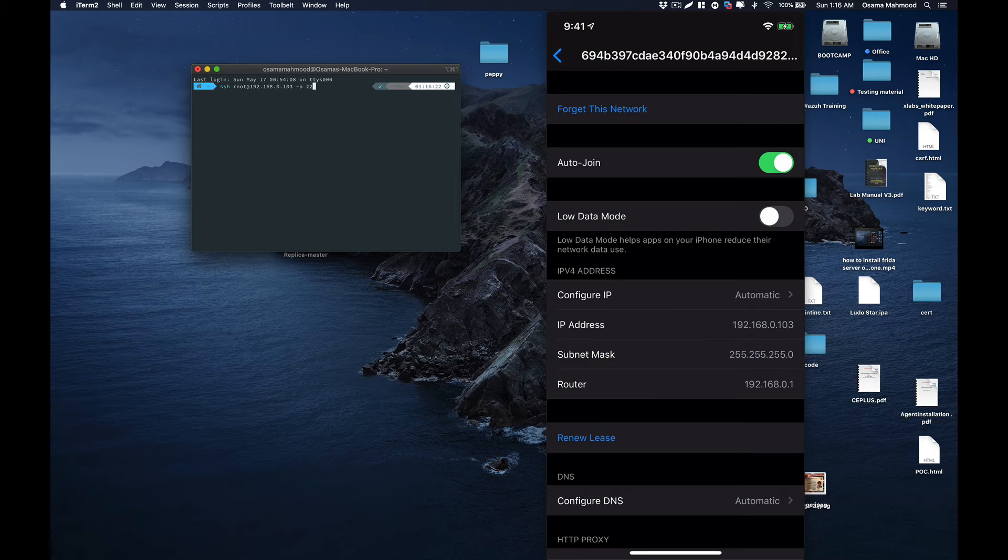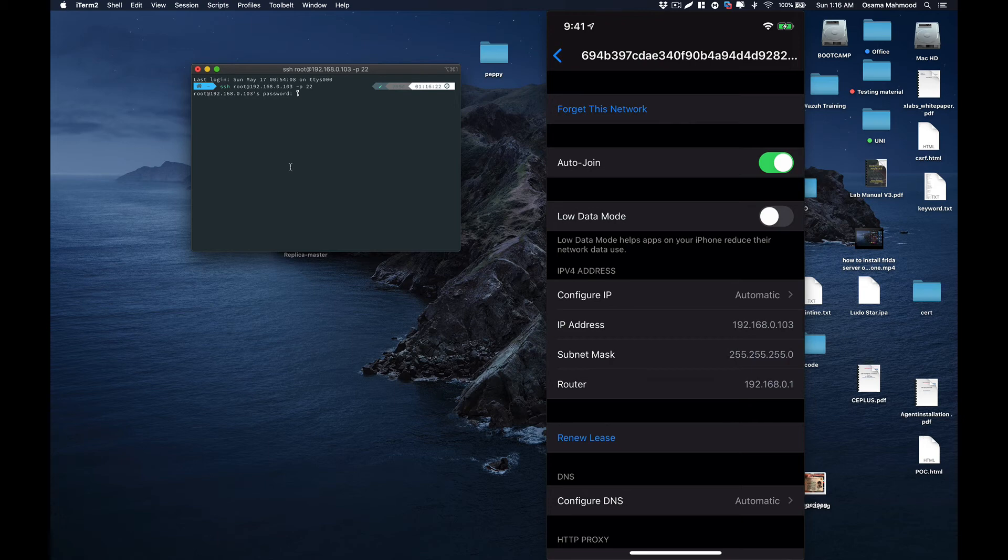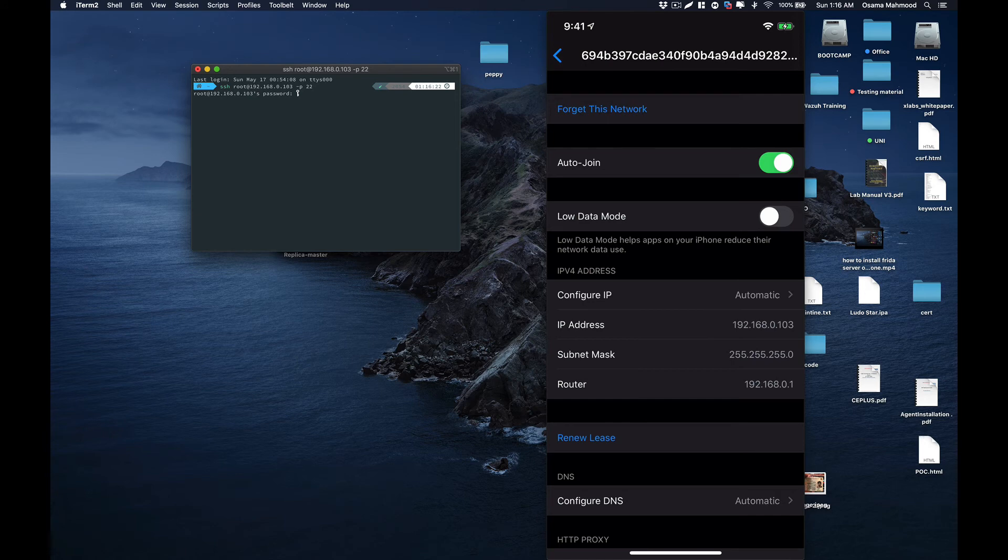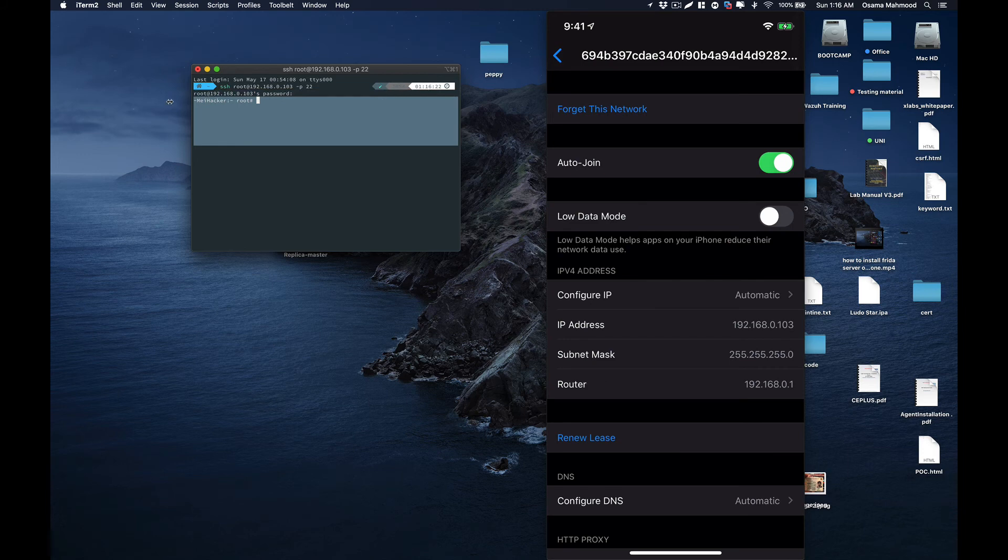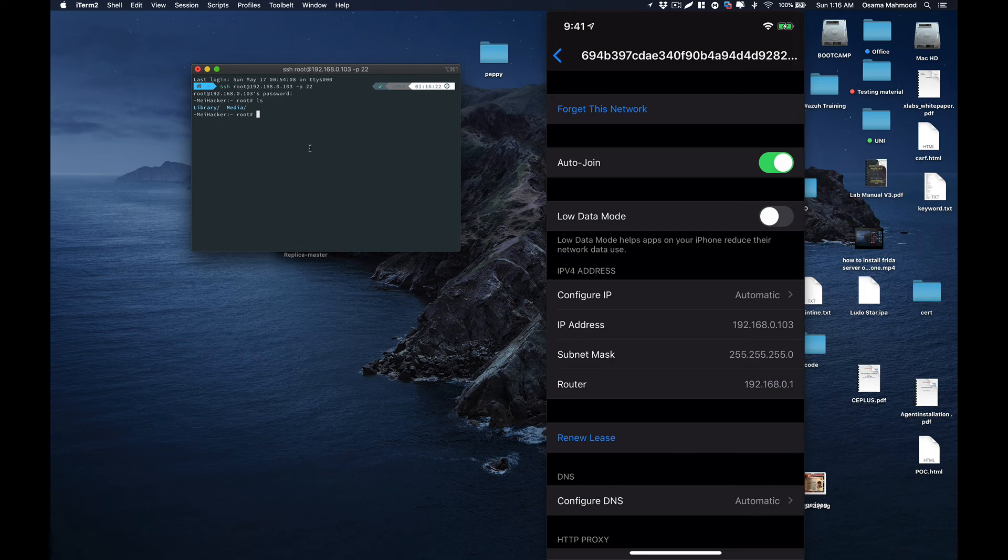Just hit enter and it will ask you for the root password. The default root password for all iPhones is Alpine. Just enter that and as you can see, I am logged into my iPhone and I can go around in all the directories that I want in order to identify vulnerabilities.